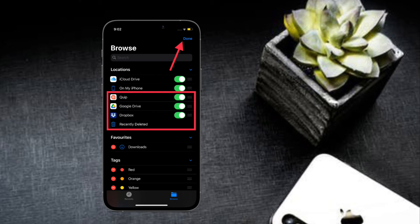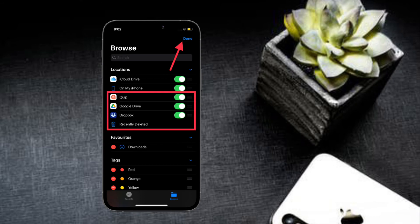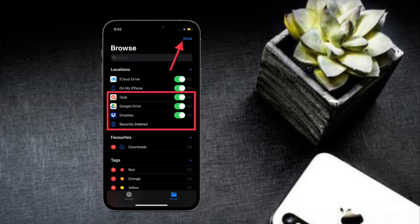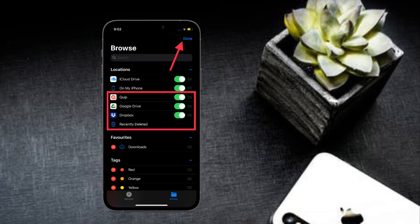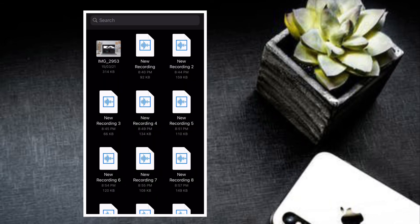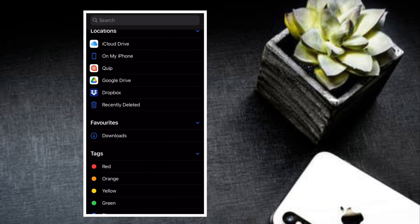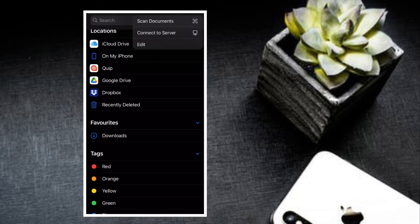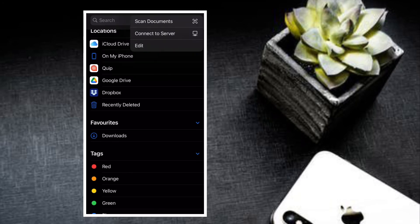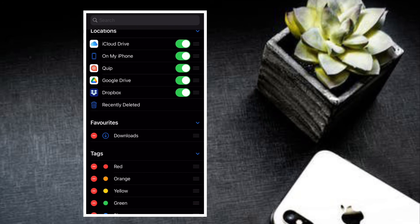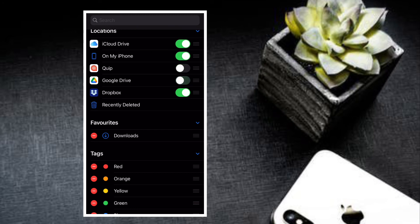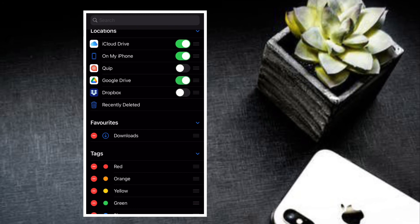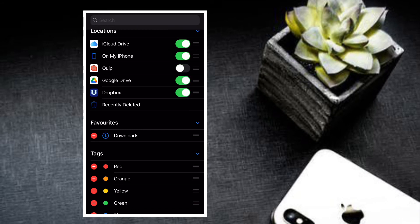Now all you have to do is simply turn on the toggle right next to the cloud service that you want to use in the Files app. As Google Drive and Dropbox are my favorite cloud services, I'm going to turn on the toggles for them. In the end, make sure to tap on the Done button at the top right corner of the screen to confirm the action. That's all there is to it.